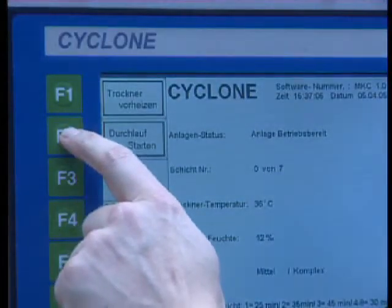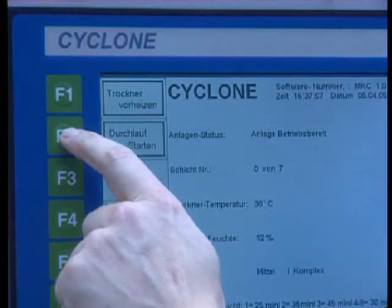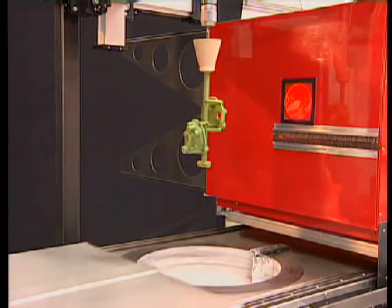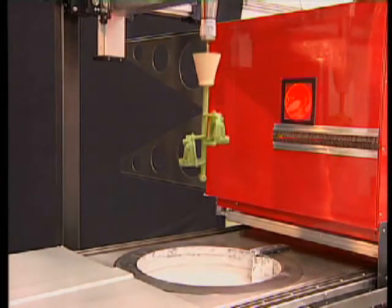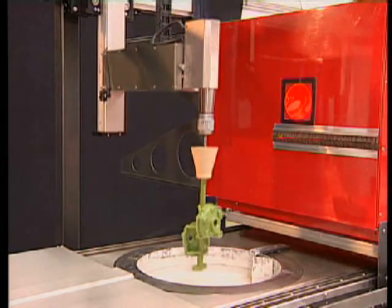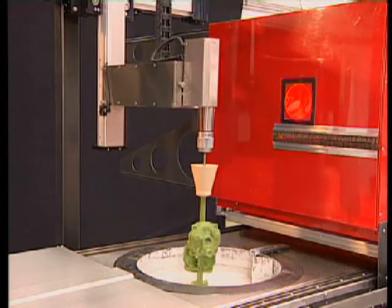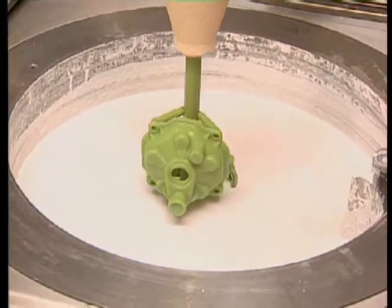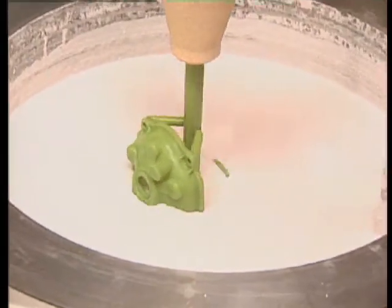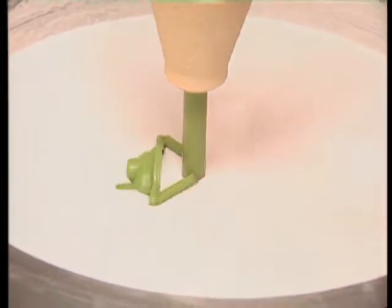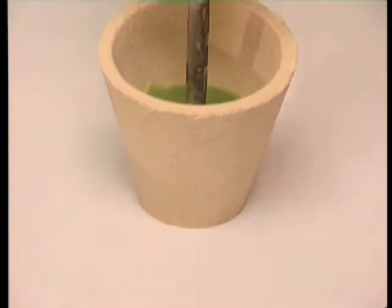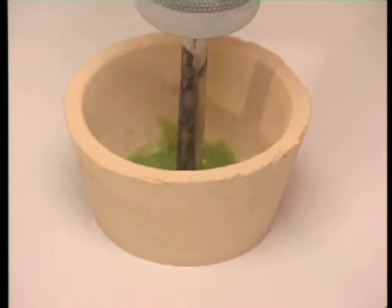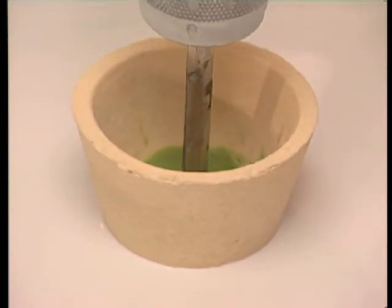When the number of layers, the drying times, and the size of the part have been entered into the system, and the drying chamber is ready for operation, the process can be started. First, the wax tree is immersed in the primary slurry, which is very important for the final surface quality of the cast part.